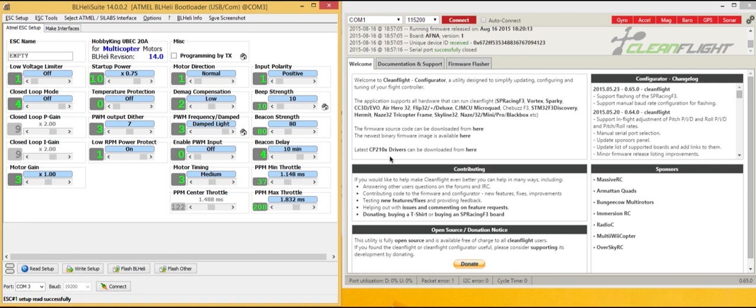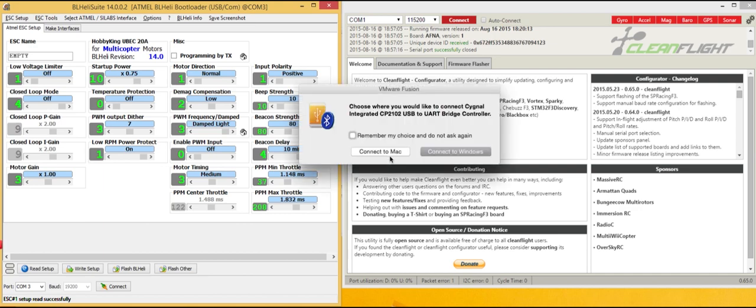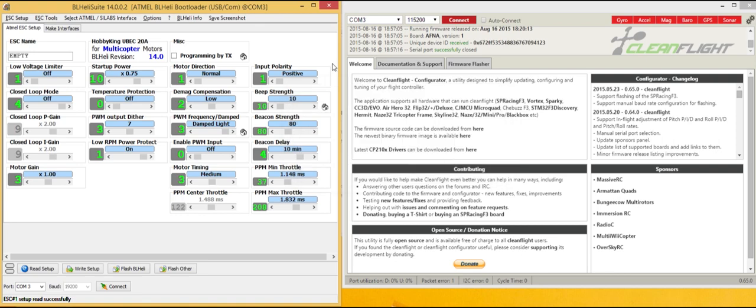To start, you want to plug in your flight controller to your USB port, which I'm going to do right now. Also note that my ESCs are powered via the normal flight battery. I'm going to connect this to my Windows machine, I'm running on a Mac, this is in VMware.